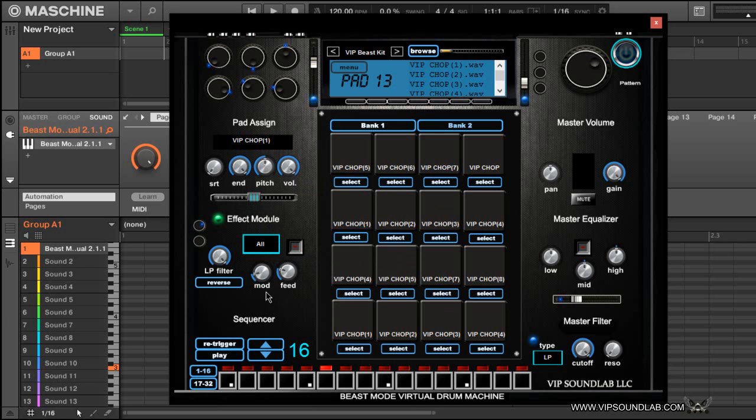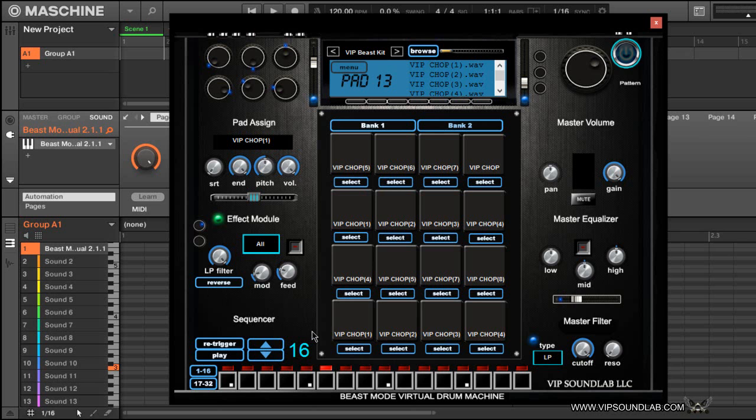You can adjust the mod and feed here, as well as a low-pass filter if you want to hone in your sounds. You have a reverse icon here. You have a 32-step pattern sequencer down here where you can make patterns for each and every pad.